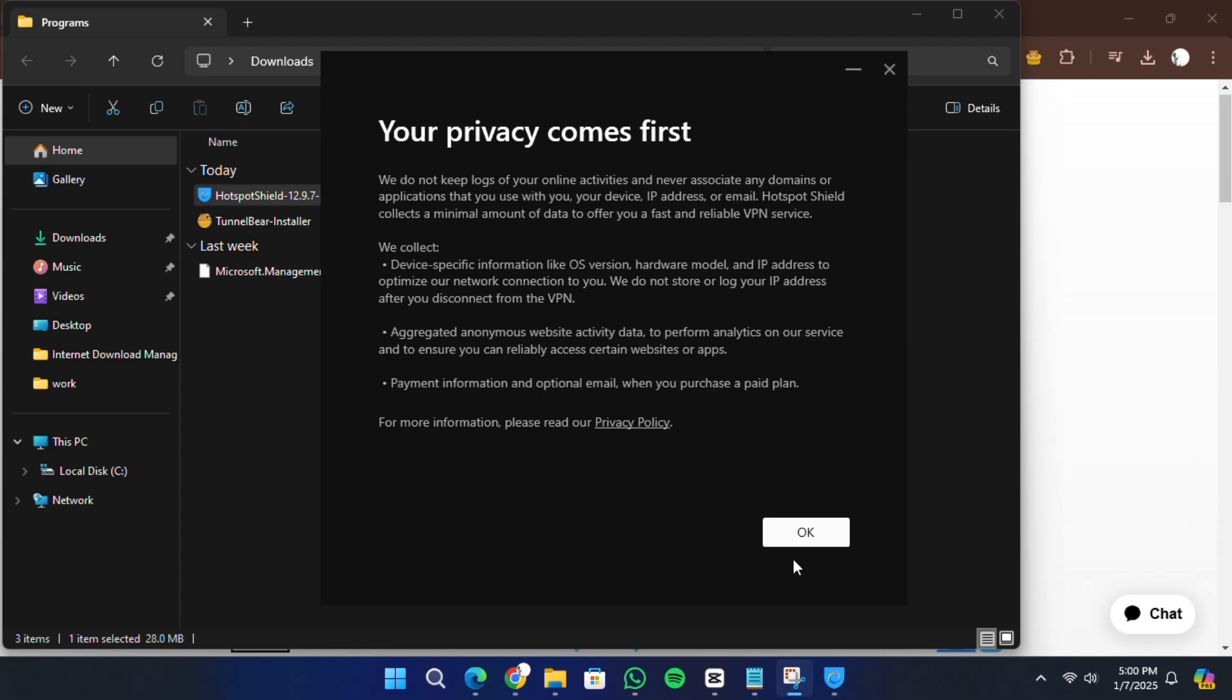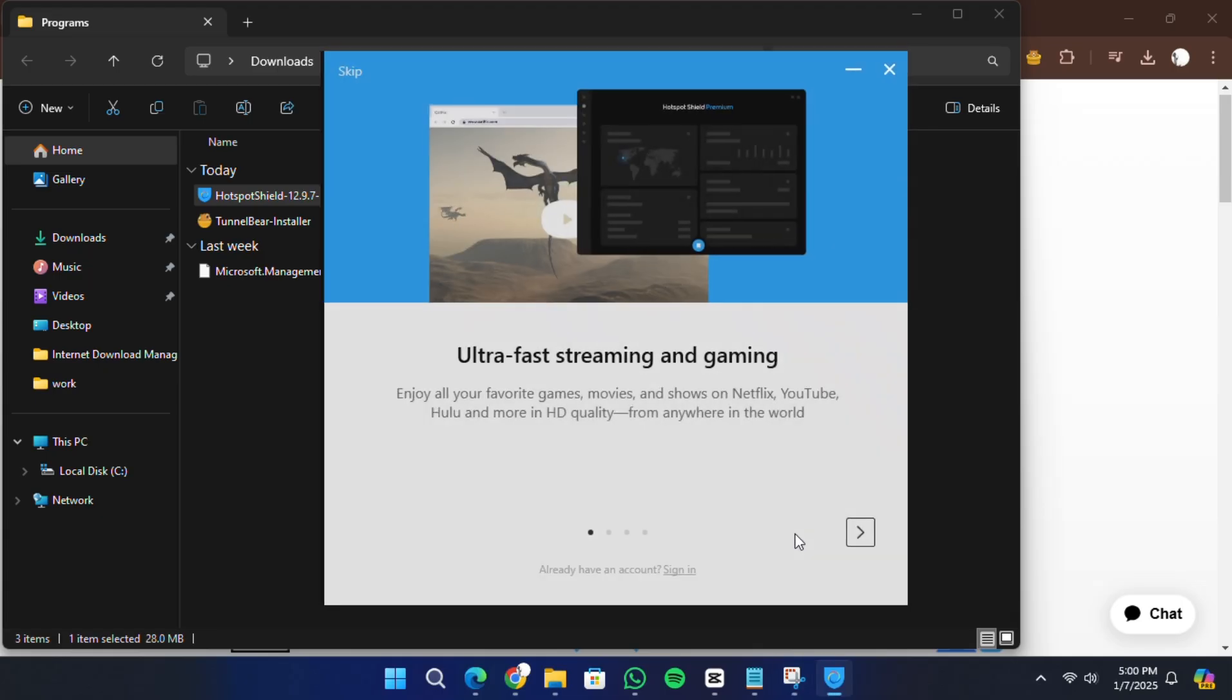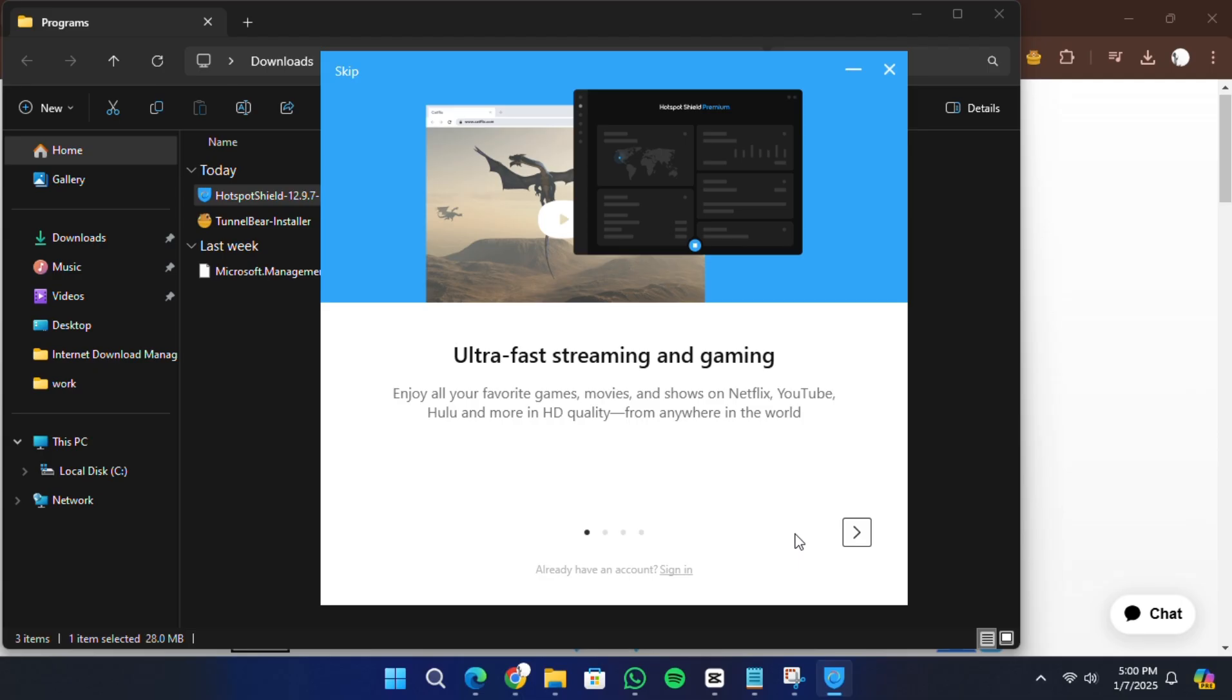When you open Hotspot Shield for the first time, you'll be greeted with a message about privacy and security. It will mention that Hotspot Shield doesn't store logs, which is reassuring. Click OK to proceed.